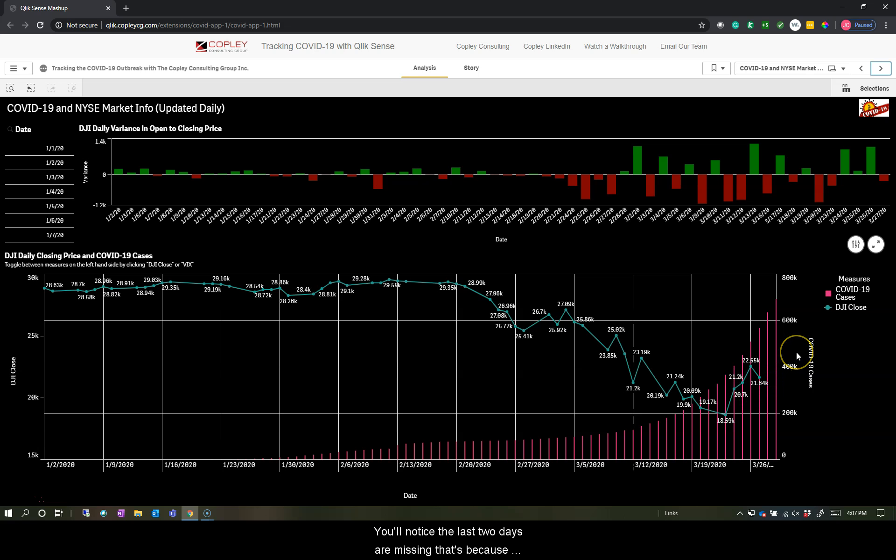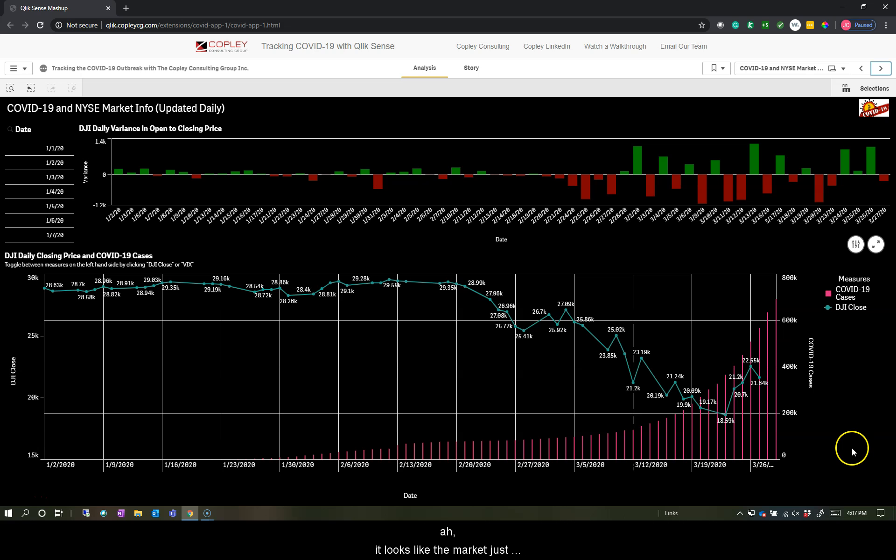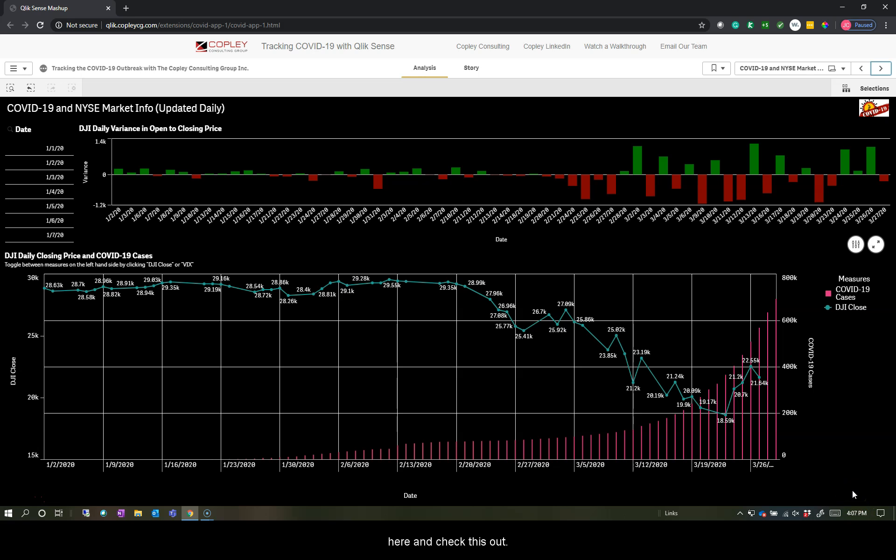You'll notice the last two days are missing. That's because the last two days were Saturday and Sunday and the market is not open on the weekend. So we should see closing data here. It looks like the market just closed, so we'll have some data by the time you get on here and check this out.